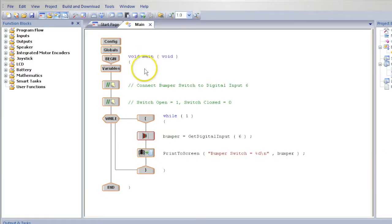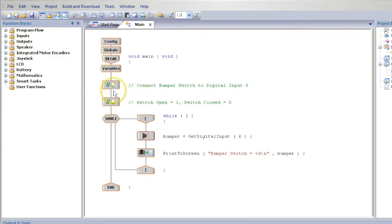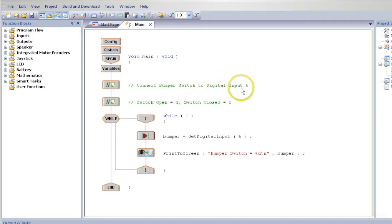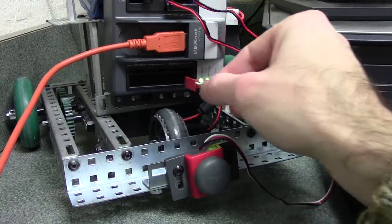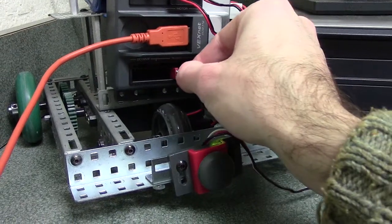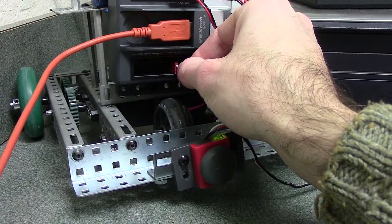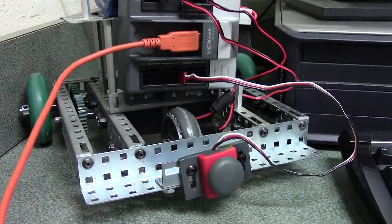The sample program will help you test your bumper sensor. Below the variable box are instructions as to where to plug the bumper sensor into your robot. Plug your bumper sensor into digital input number 6 on your robot. Then connect the bumper sensor to the front of your robot.